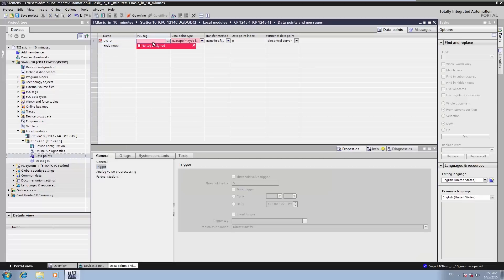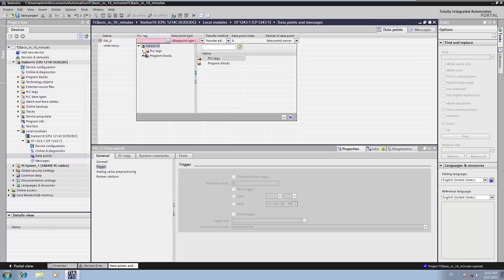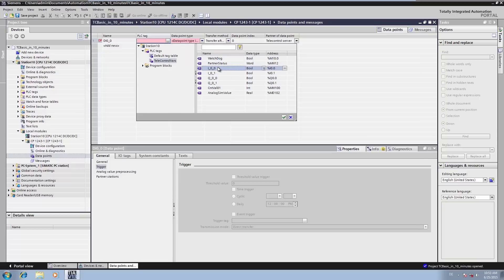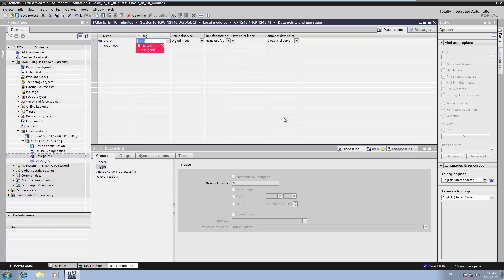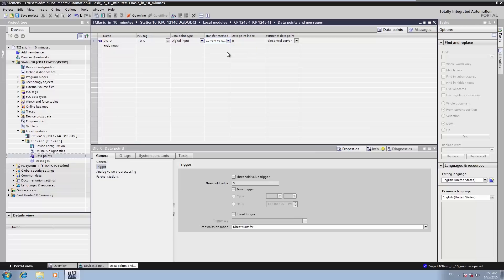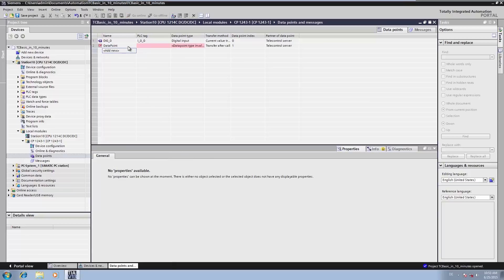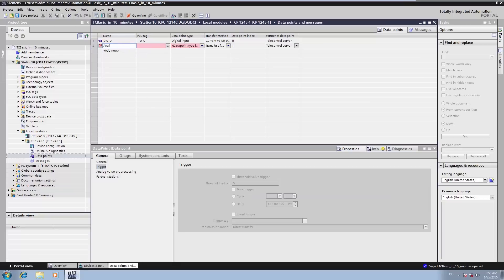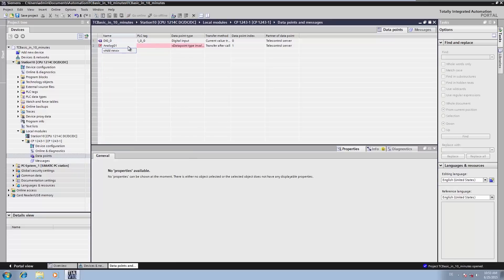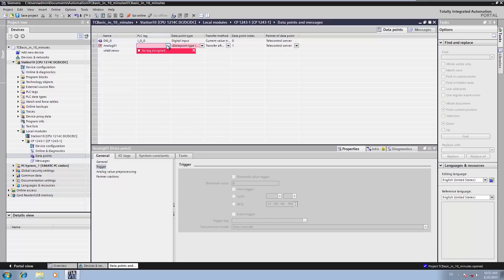We link this point directly with the input 0.0 of the CPU. Then we specify the transfer conditions to enable change evaluation and event-driven transmission of the value: current value triggered, threshold value active. To transfer the analog value, we create a data point of the type analog input. We link it to a variable with an analog value.